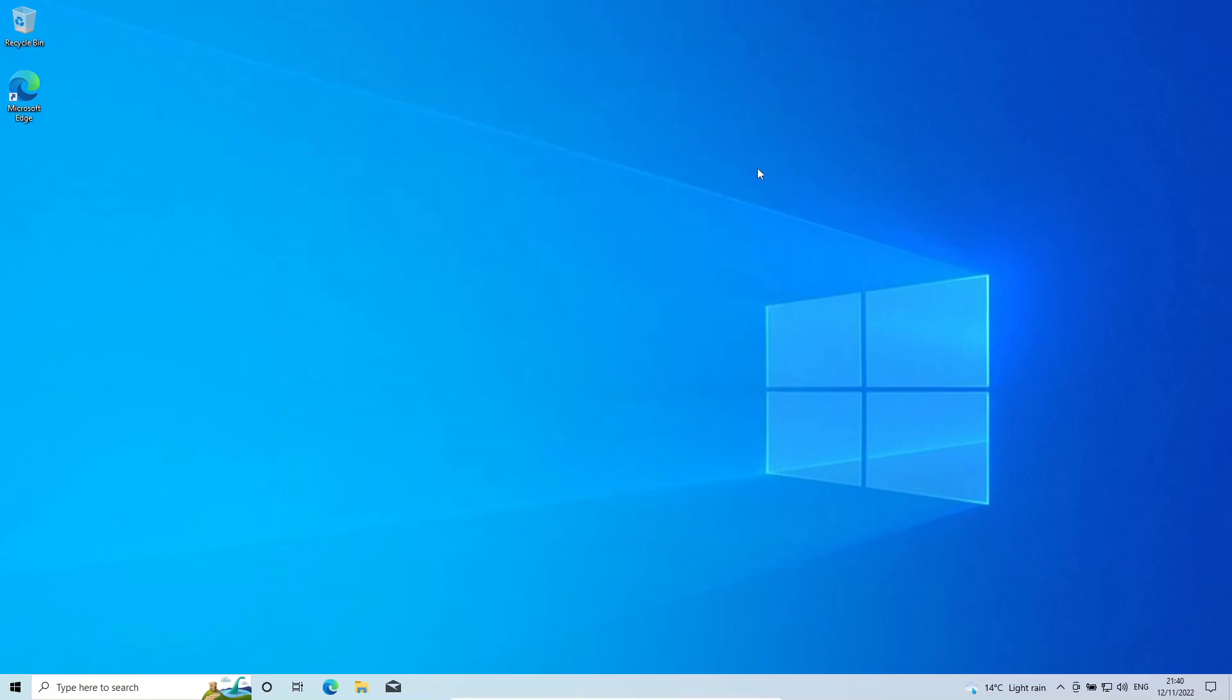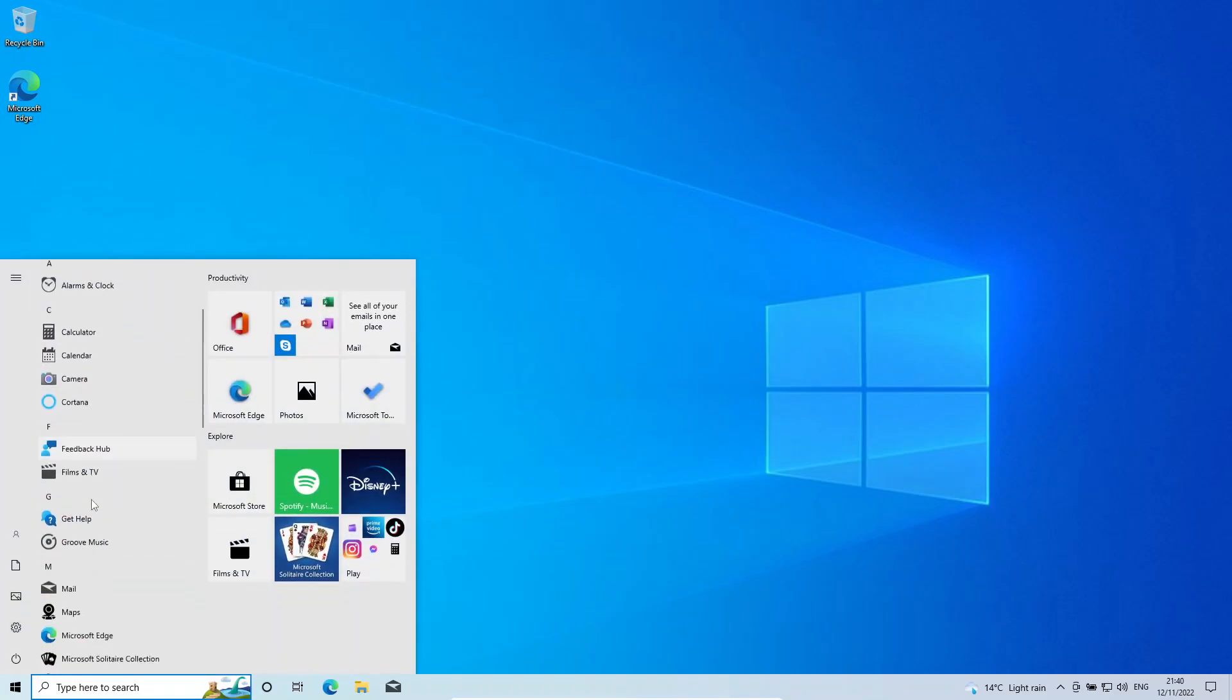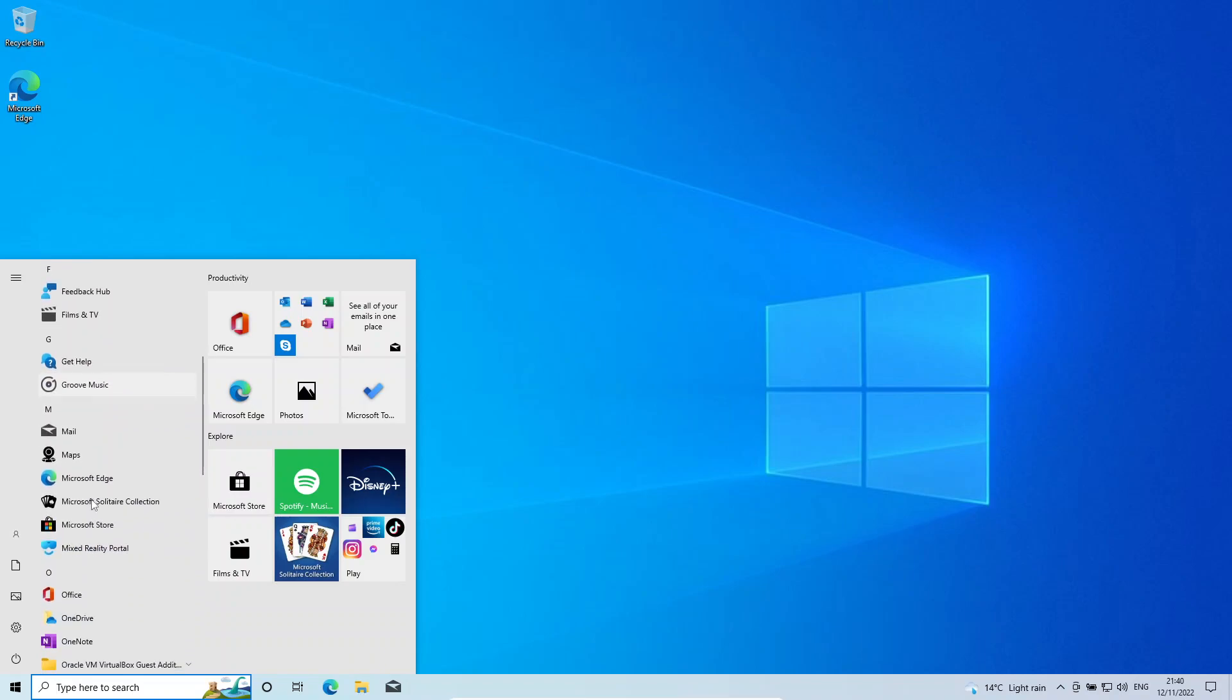The simplest way to uninstall Python is to come down here to the bottom left, click on the Windows start icon, and just have a look for Python here in your applications.